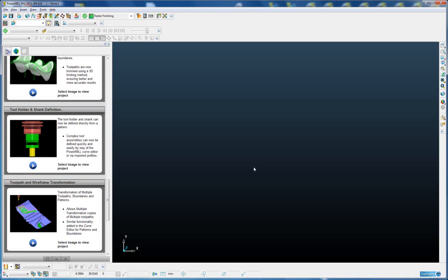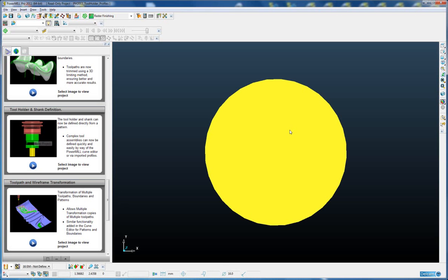So let's open a simple example and define a shank and holder using a pattern.